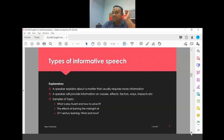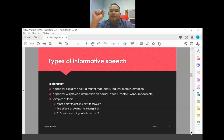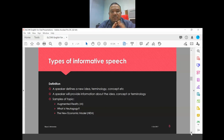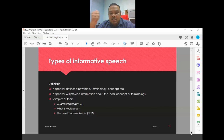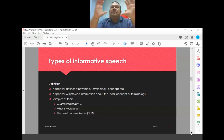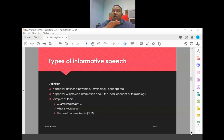An explanatory informative speech involves explaining something — most students' topics will likely fall under this category. Examples include 'what is play-truant and how to solve it,' 'the effects of burning the midnight oil,' or '21st century learning.' The last type is definition, where you define a terminology such as 'augmented reality,' 'heutagogy,' or 'the new economic model.' Whichever topic you choose, it will fall under one of these categories.